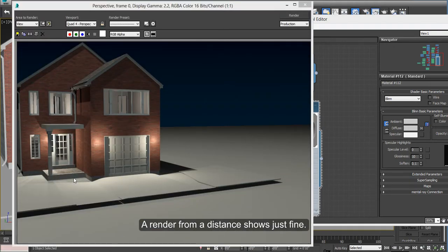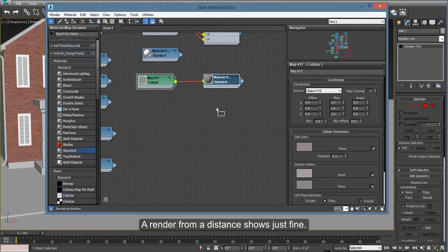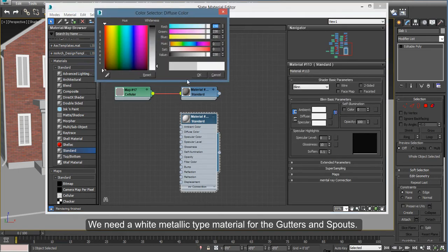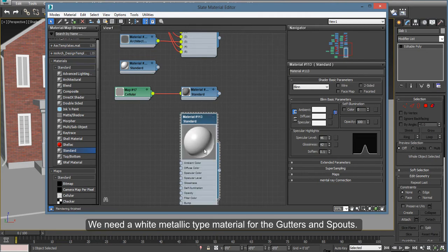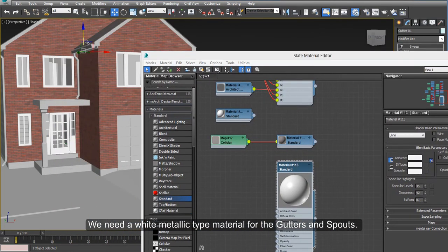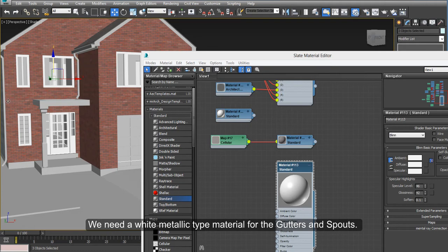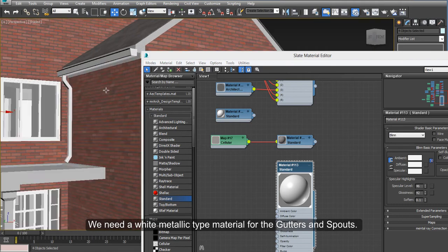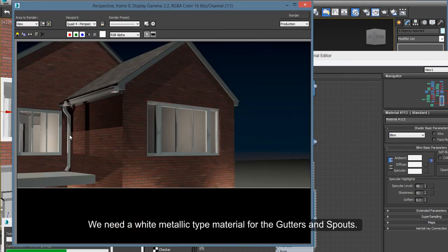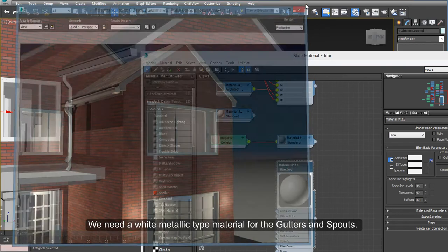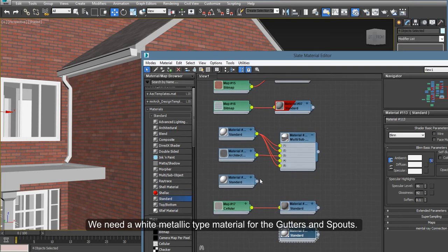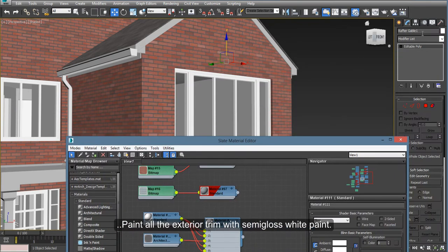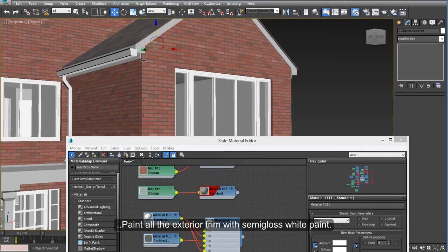We need a white metallic kind of material, but since it's white, the gutters and the spouts could be made out of vinyl or maybe painted white metal. So any color will do something like this and with a little bit of reflection or glossiness. And that will be fine for the gutters. You can use just white paint for the rest of the trim of the house. Again, this is up to you. You can use any color you want. So for this project, I'm using plain semi-gloss white.